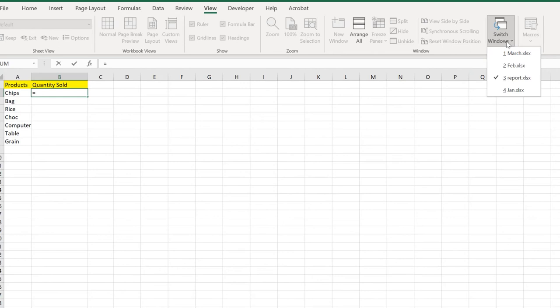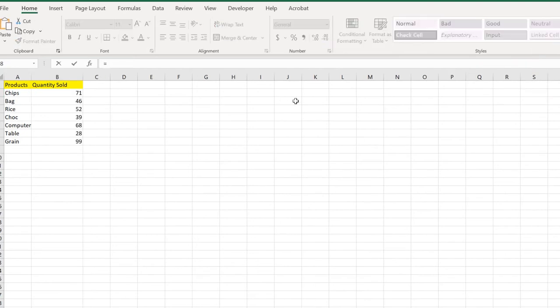Now we have all the windows we've opened in our background, which is January, February, and March. For the first value we need January, so we go to January.